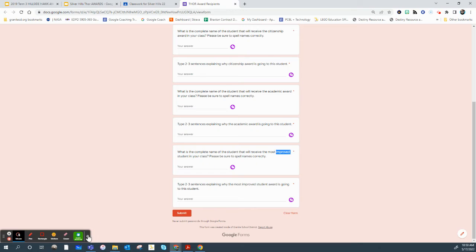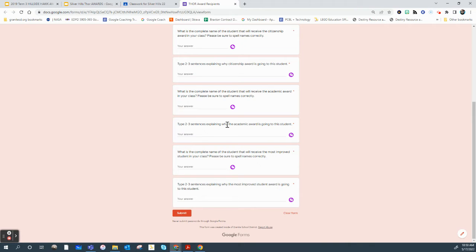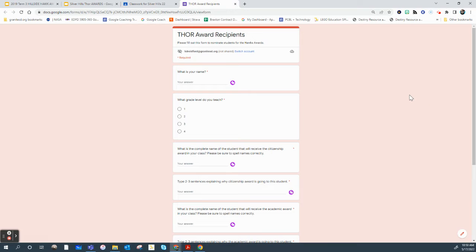And what this does is it creates a spreadsheet for her. If you're not familiar with Google Forms, this creates a spreadsheet for her that she can then go through and organize based on the presentation. So she has a way to lead her presentation and the students feel like they've been acknowledged for exactly what they have achieved.